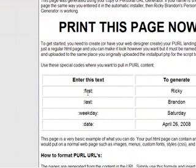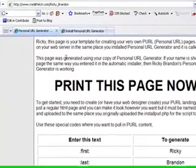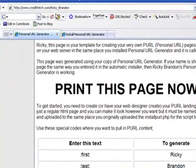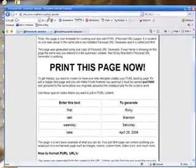Congratulations, colon, first, colon, and that makes it pull in the name, the first name that's in the URL right there, the Ricky.